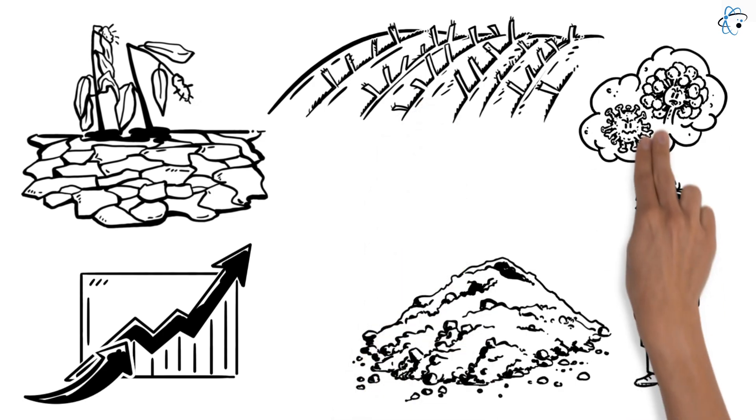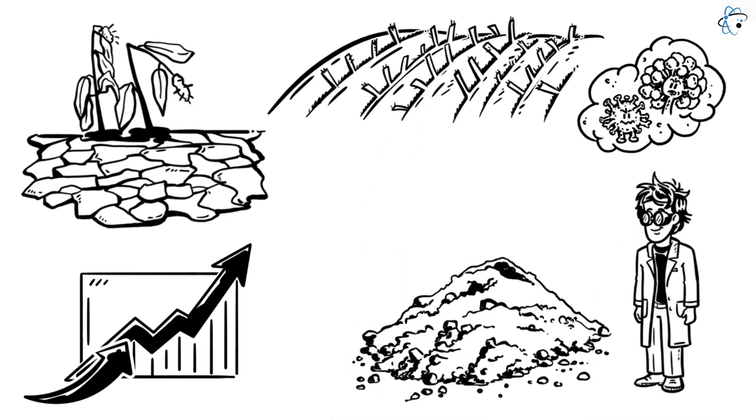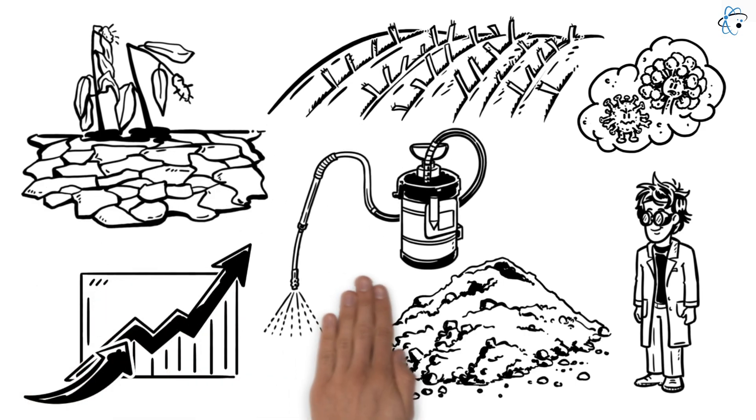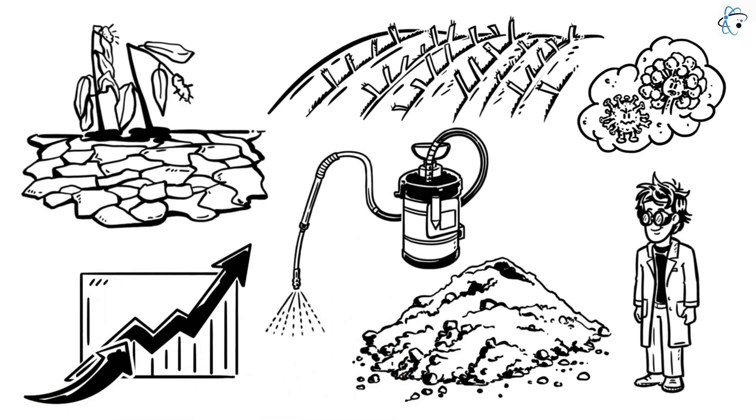Disease resistance is another advantage that can be achieved through CRISPR. Plants can be modified to be less susceptible to viruses, bacteria, and fungi. This reduces the need for pesticide use, which, in turn, could lessen environmental impact and minimize health risks for humans.